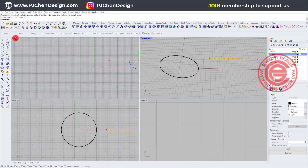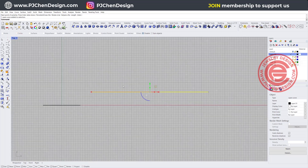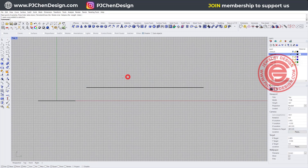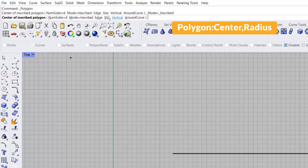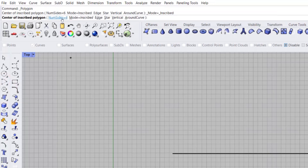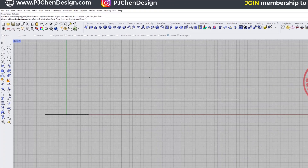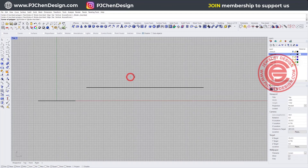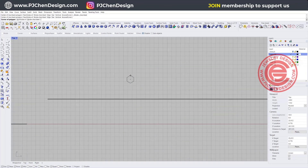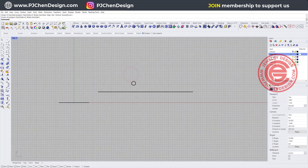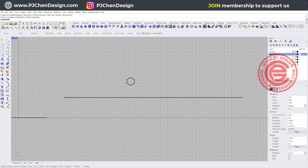Coming into my top view, I'm going to start with the honeycomb structure. Basically it's going to be a polygon. If you click on Polygon, you can choose the number of sides. So I'm going to make it 6, and then click anywhere for whatever size you think is suitable. In this case I wanted roughly about this size.